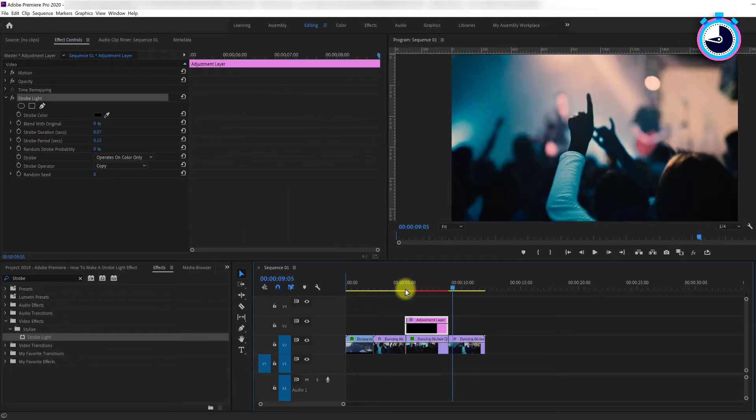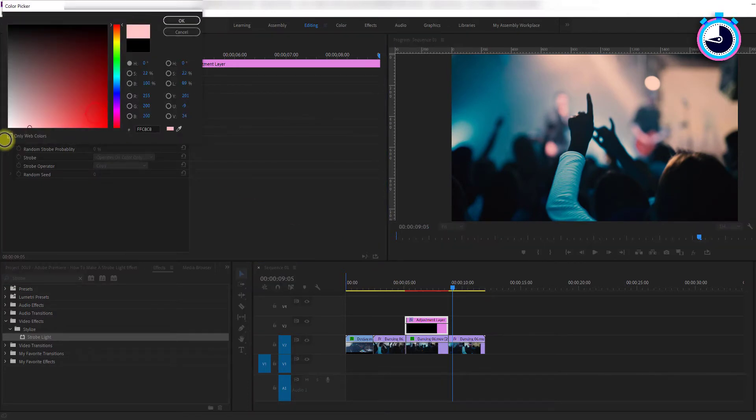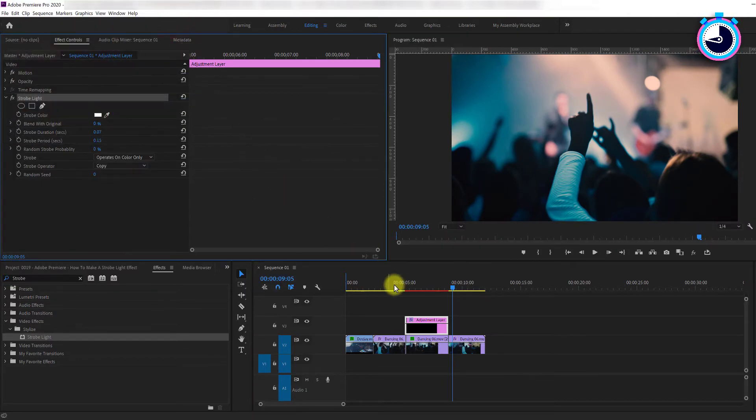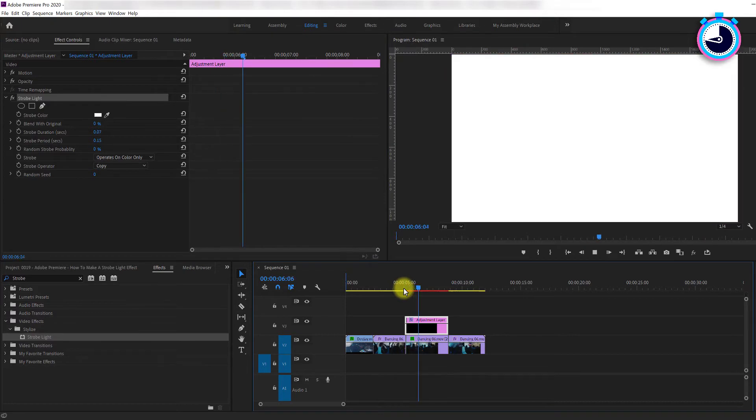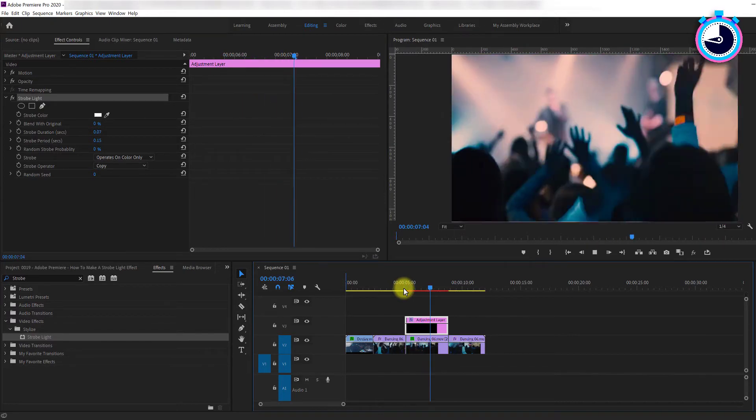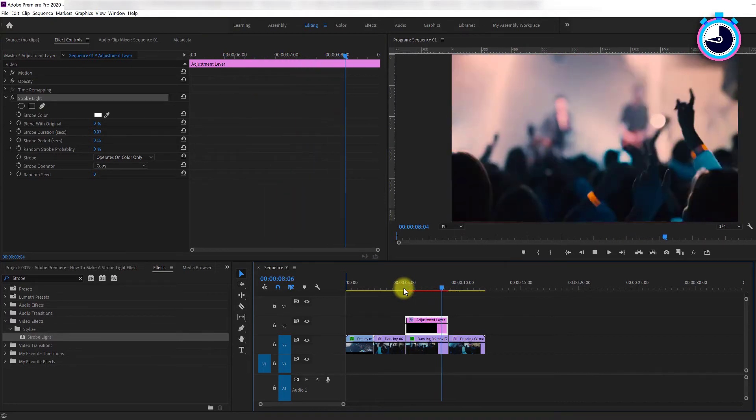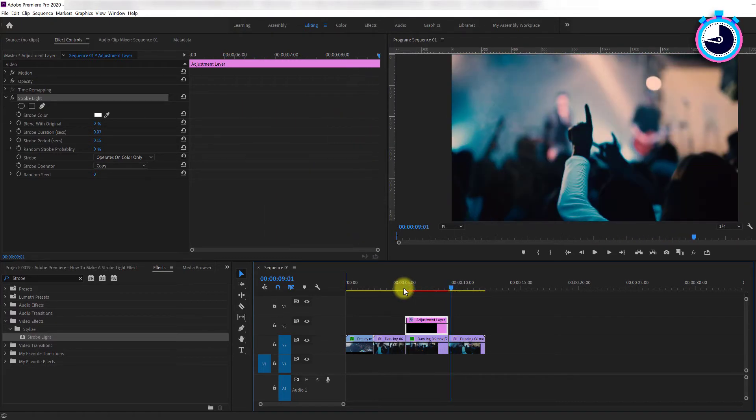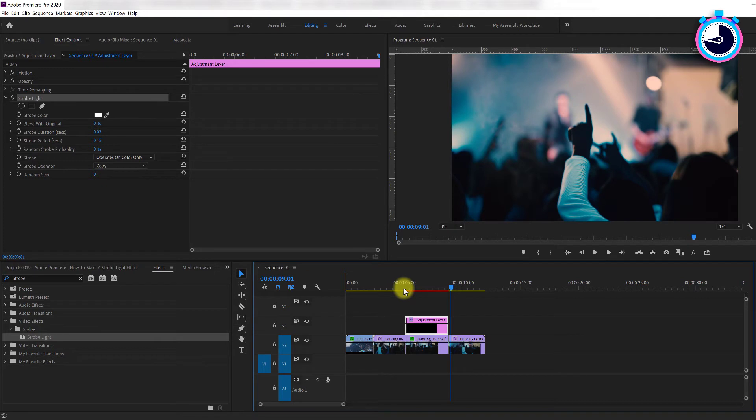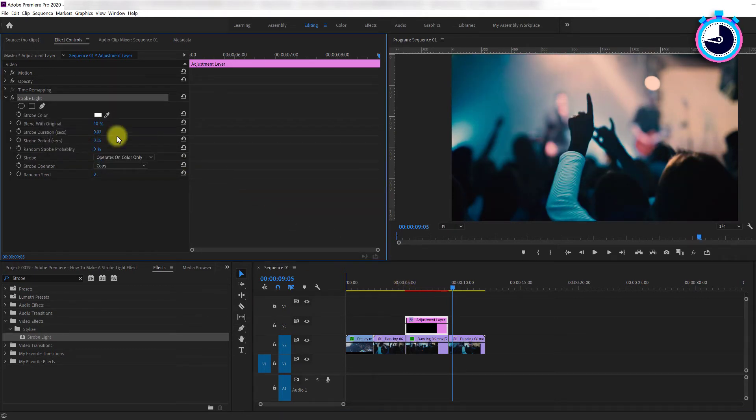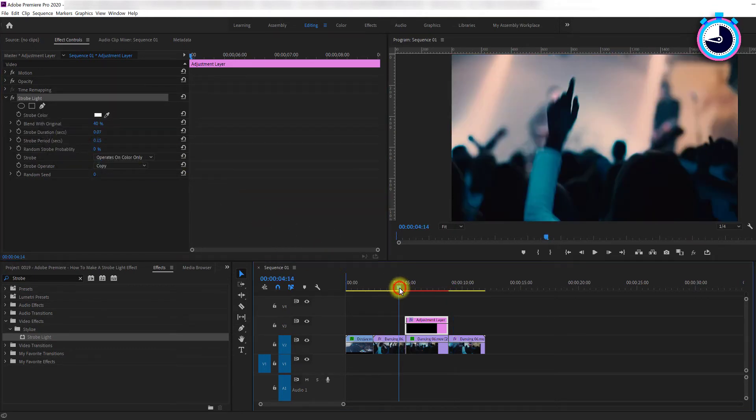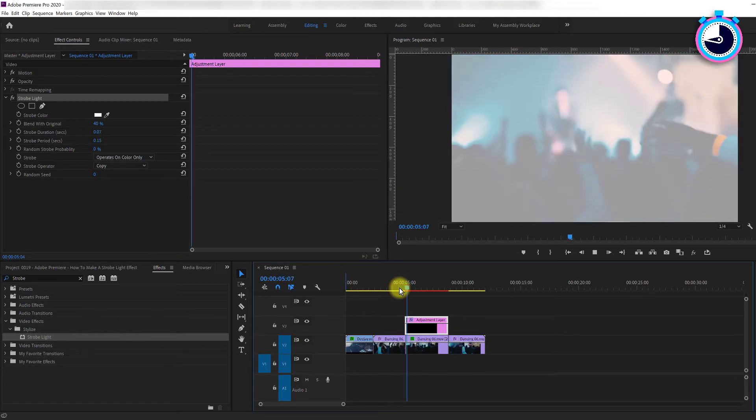If you want to use different colors, like white for example, just change the strobe color. Now as you can see, strobing with solid colors isn't pleasant to the viewer, so to dampen the effect, I recommend increasing the blend with original value to achieve a more pleasing opaque strobe.